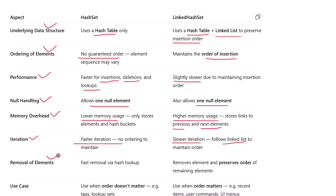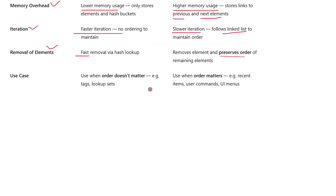For removing elements, HashSet is fast and removes the item using hash code lookups. LinkedHashSet is also fast, but the key difference is it removes the element and maintains the original insertion order for the remaining elements, so you keep consistency even after deletions.